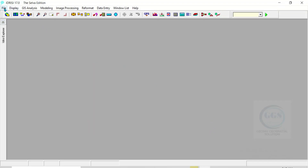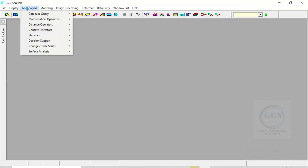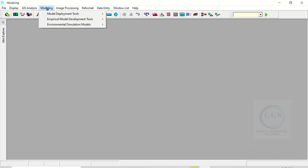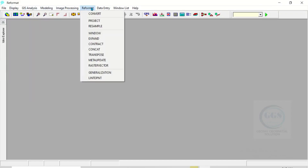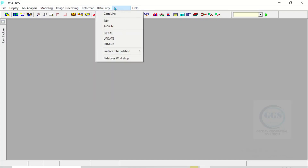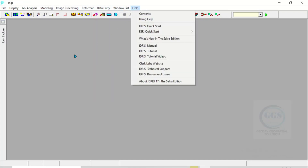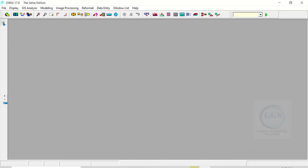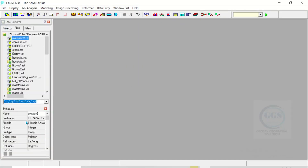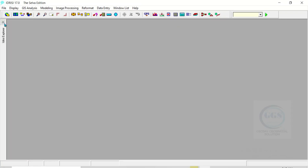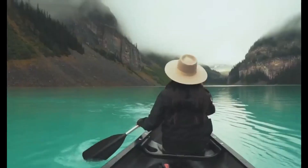If you come to File, you can see different menus under the menu bar. If I click on the plus sign it will expand the idrisi Explorer, where you can connect to your folder. So this is how to install idrisi Selva. In the next video we will consider how to use it. Thank you for watching.